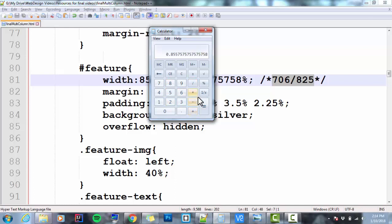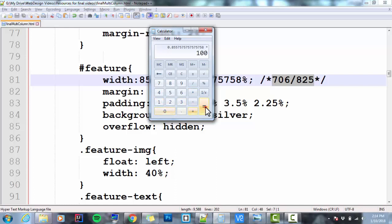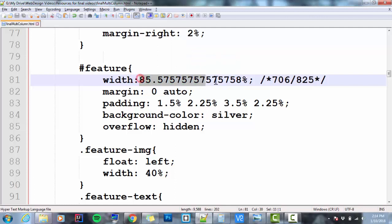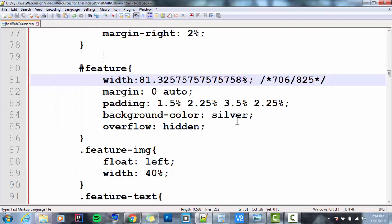I'm going to multiply that by 100 to make it percentage. And then I'm going to subtract 4.25. And there's what I have. This is the total size that I need it to be. So I'm going to copy this, paste it here. Now I've got a better size. I took off the padding that I added to it.